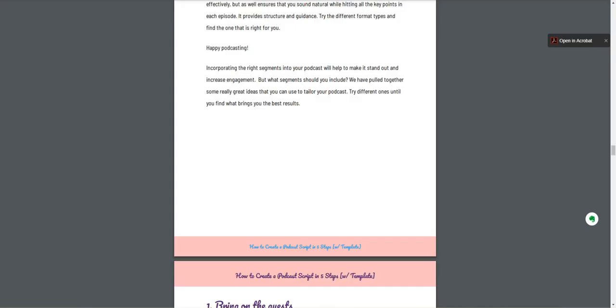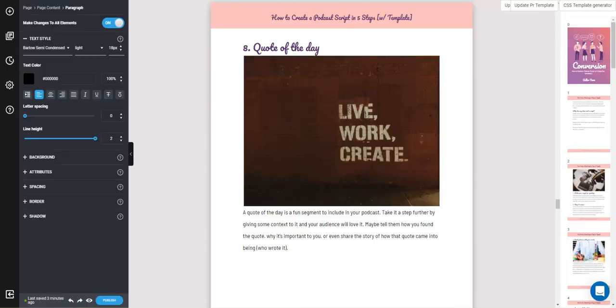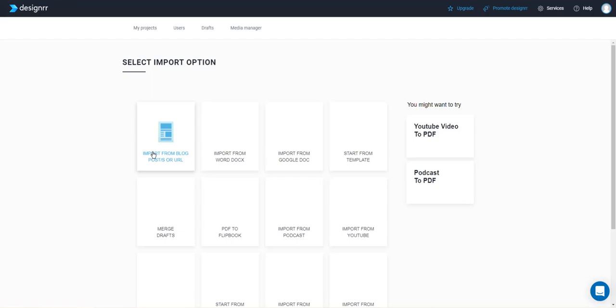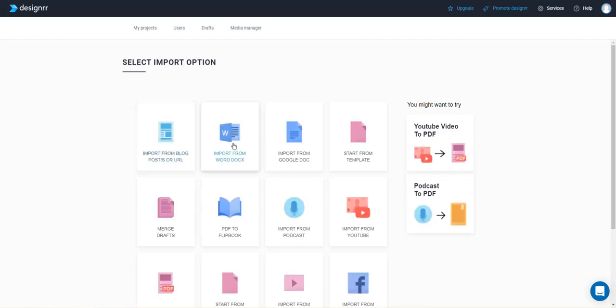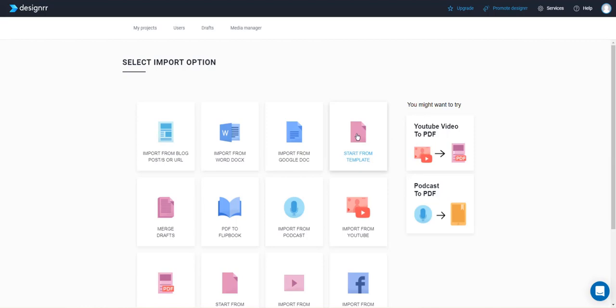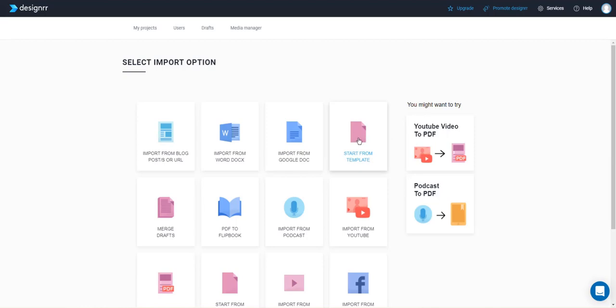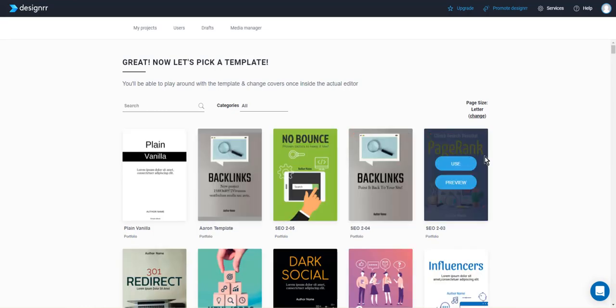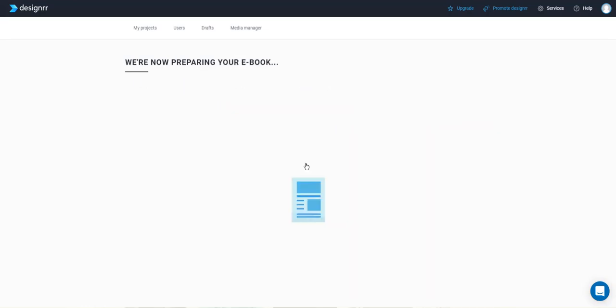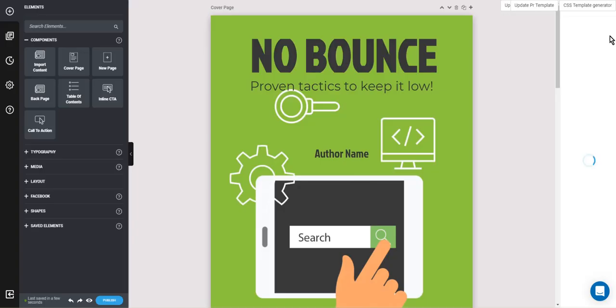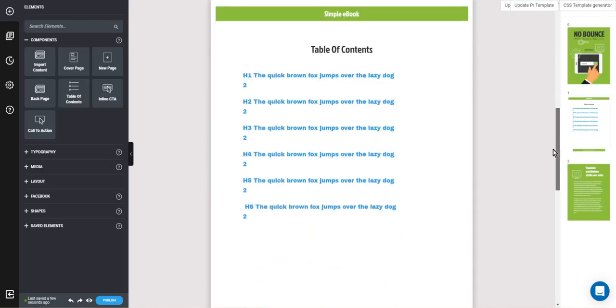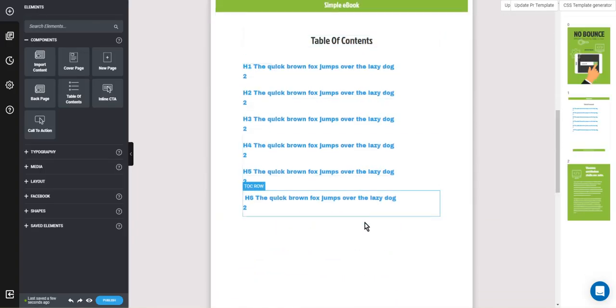Real quick, there is some other options with designer, how you can import content. When you click the start, you can also import from a word doc. If you have something already done, you can import from Google docs, just like I was showing you there. If you just want to start from the template itself with no content in it, you can do that. Also, it just makes you pick a template and then it creates the ebook for you. And it just puts in some dummy content.